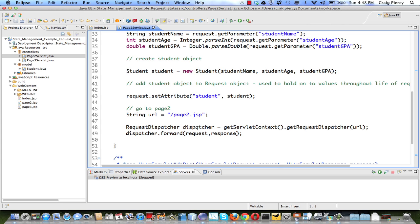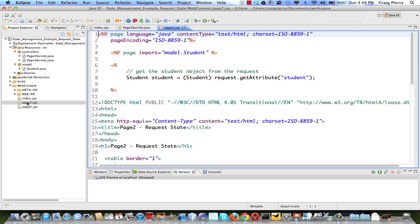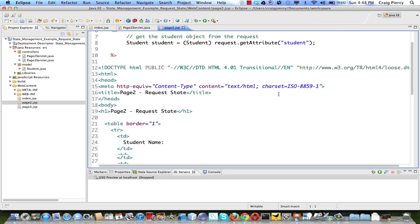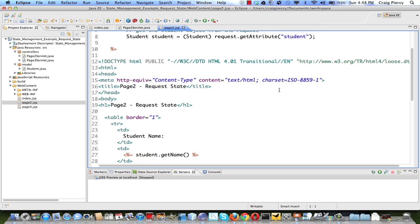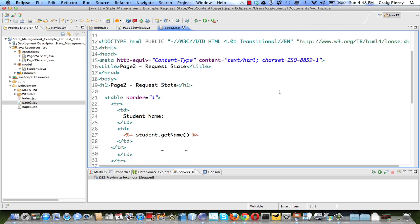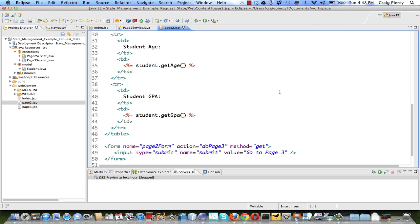Then we'll move to page 2.JSP for the view of this request response cycle. With page 2, we'll get our value from the request and we'll display it in a table. Of course, now the original request and response to page 2 servlet are deleted and no longer available.